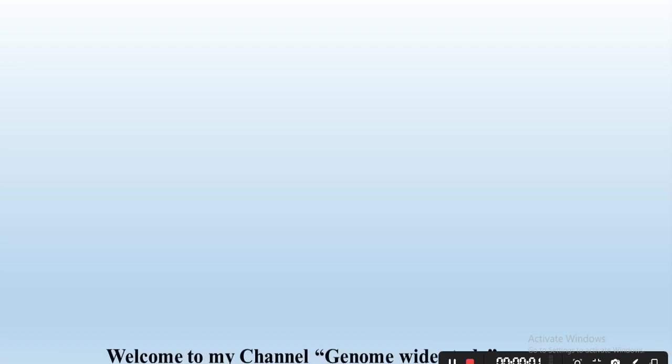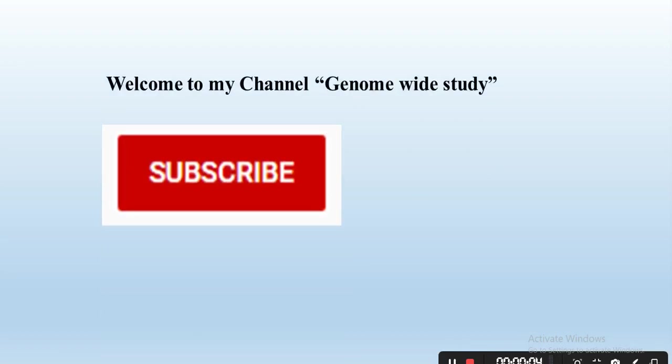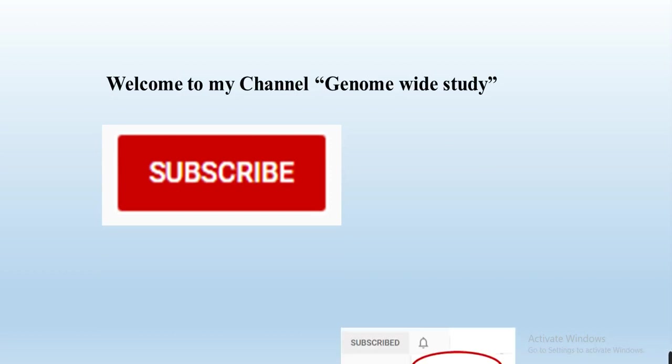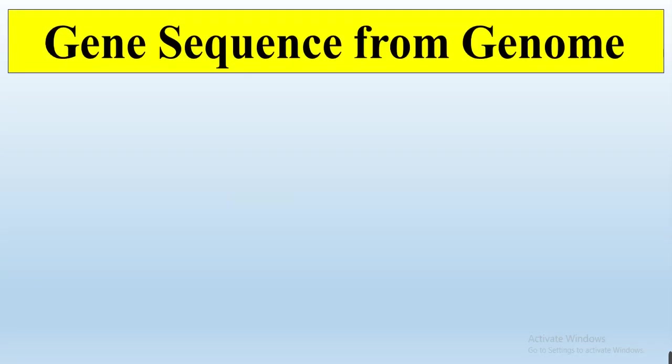Assalamu alaikum viewers, welcome to my channel Genome Wide Study. If you are new to my channel, please subscribe and press the bell icon so you will get notifications of all new videos.